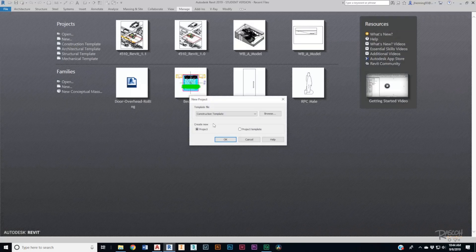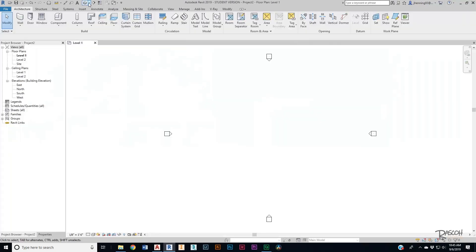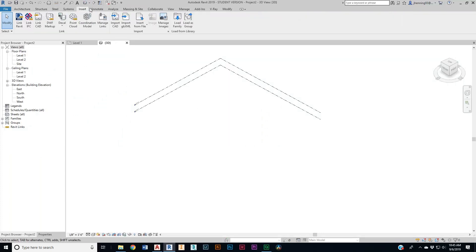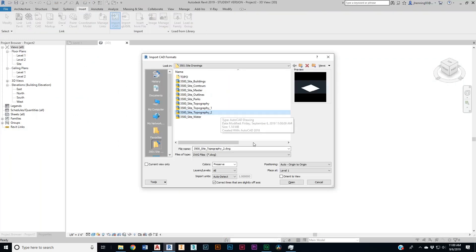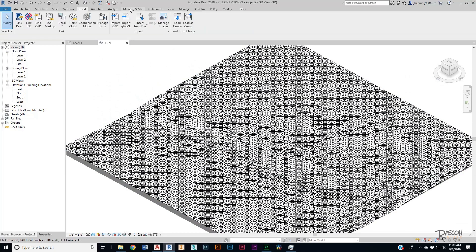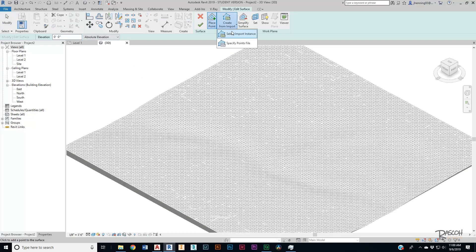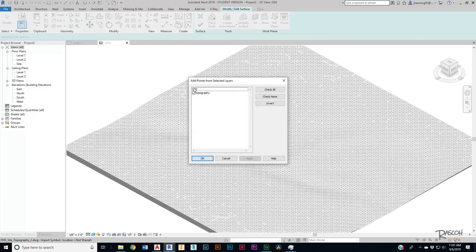Let's go back to Revit. We'll start a new architectural template project and I like to start with a default 3D view. You can do Import CAD — since we've already separated out all of our drawings, we have topography on its own individual drawing. Let's select topography number two, then go to Massing and Site, Topo Surface, Create from Import, and select that topography. We only want topography selected, then hit OK.